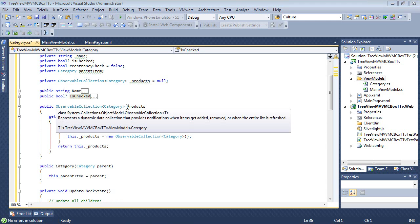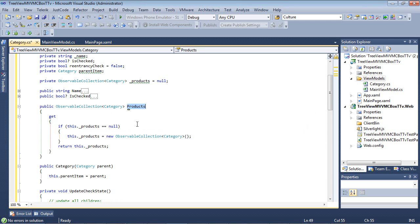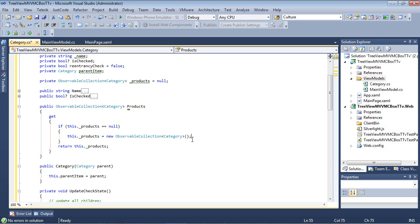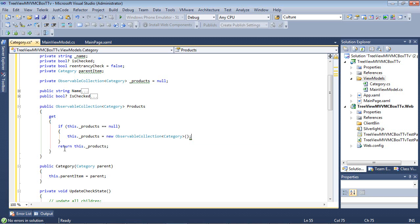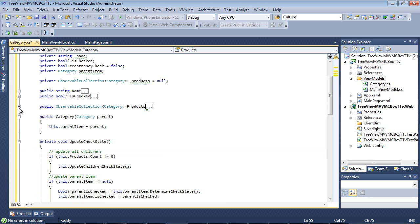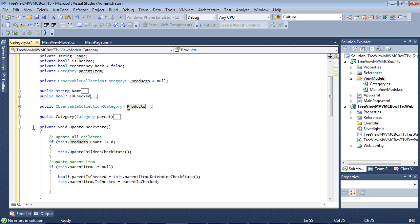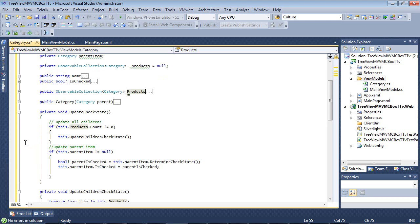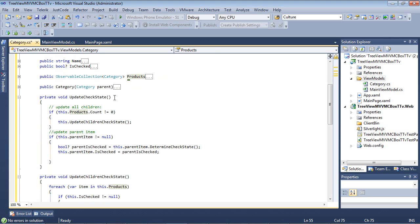So next up, we have products, which is an observable collection. And this does not have a setter, but it does have a get that if this dot underscore products is equal to null, then this dot products equals a new observable collection of category. And it returns this. A category with the category of parent, and of course, it's setting this dot parent item equals to the parent that's passed in.